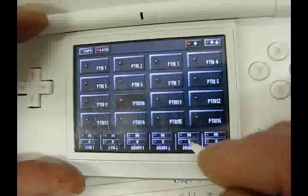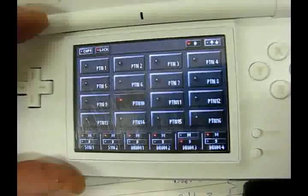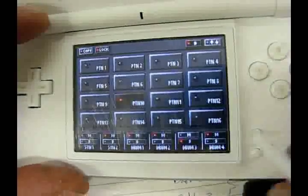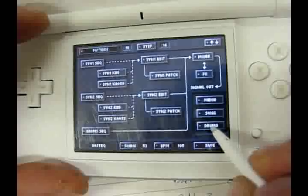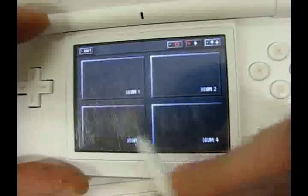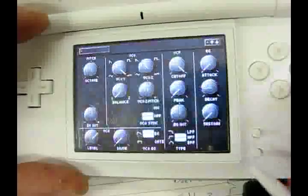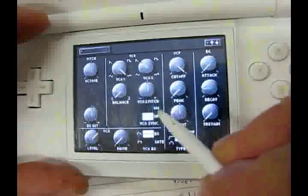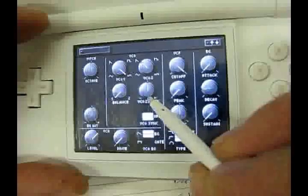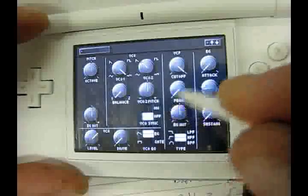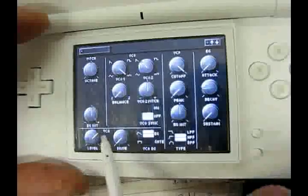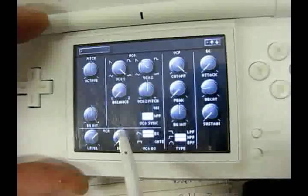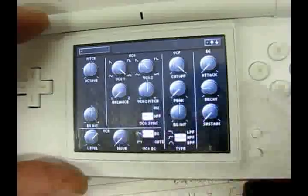So for the hi-hat, you'll hear that we've got the same kind of effect going on. We've got a metallic sort of hi-hat sound. Again, you can see that we've got a very simple patch. We've just basically got white noise.